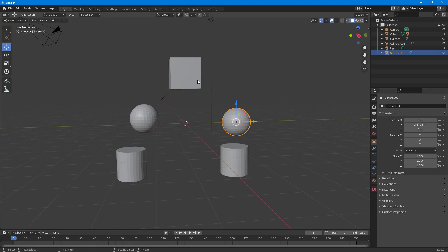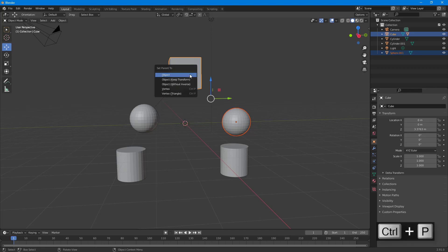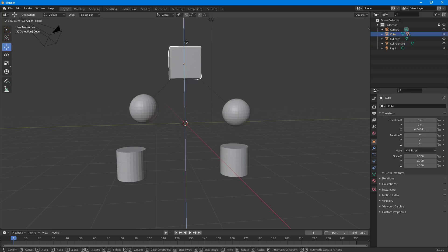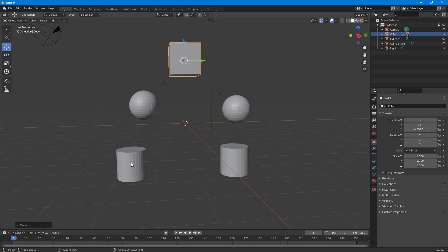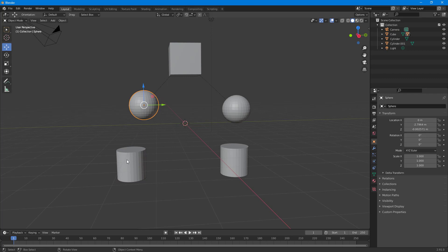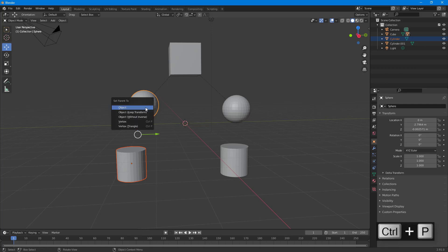I'm going to do the same for this one — select this sphere, Shift+select the cube, press Ctrl+P, and set parent to Object. Now you can see that if I move the cube, both spheres are children and move along. Now I'm going to do the same with the cylinder — I could make it a child of this object directly, but I'm going to make it a child of this other object instead.